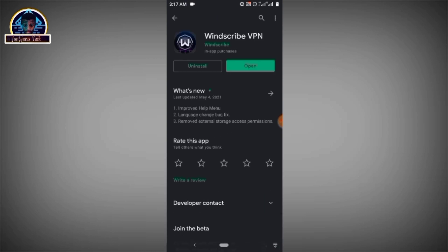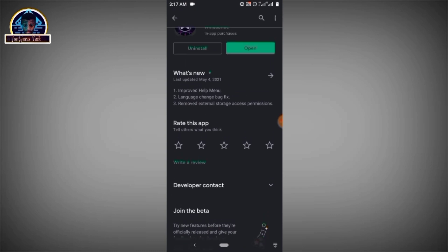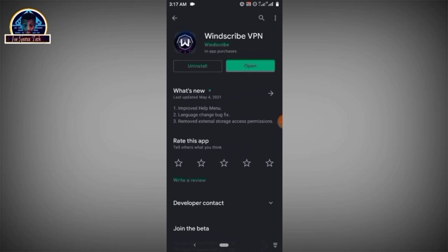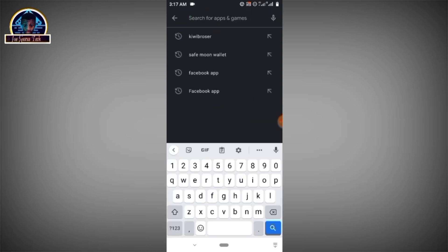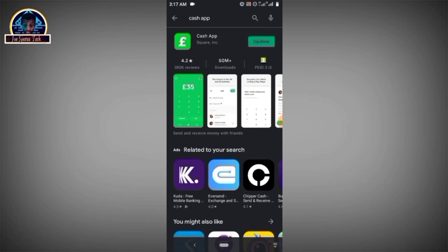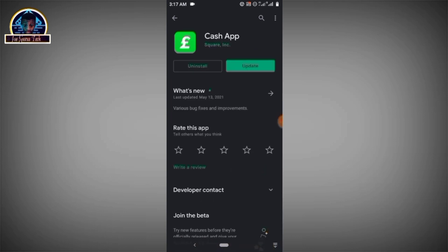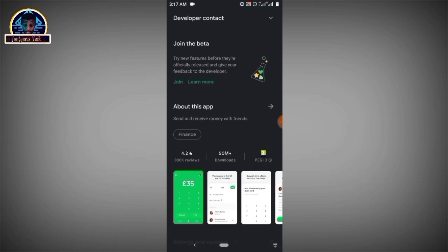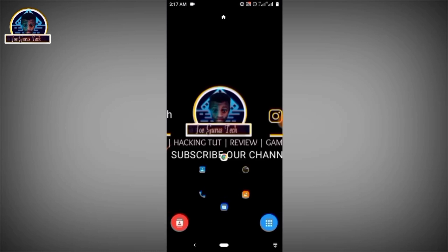You have to make sure you install this VPN. After the installation is done, as you can see it's already installed on my Android phone, then you proceed by installing Cash App. I've already installed it on my Android phone. All you have to do is install it. As you can see it's asking me for an update, but I'm not going to update it for the purpose of this video.